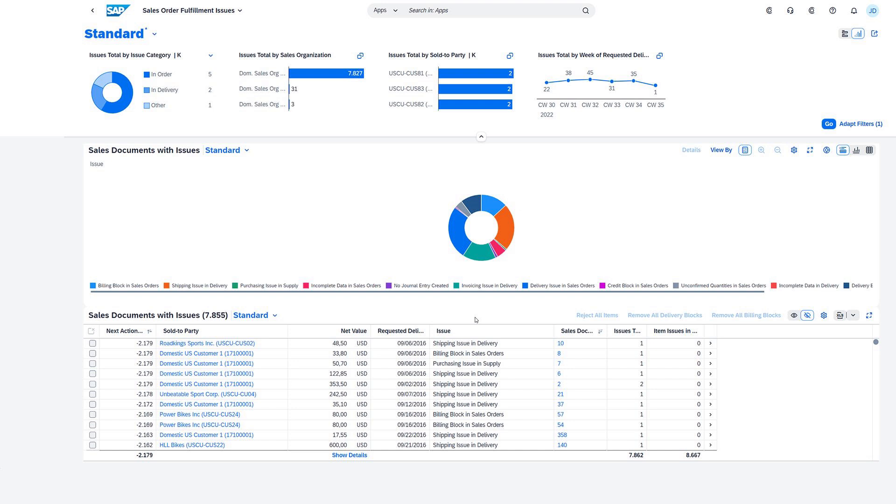Facilitate on-time delivery by identifying and resolving the root causes of fulfillment issues in real-time with a comprehensive list of delayed sales orders, built-in analytics, and collaboration features seamlessly integrated with Microsoft Teams. With this level of insight and integration, you're not just managing the sales operations but enhancing them.